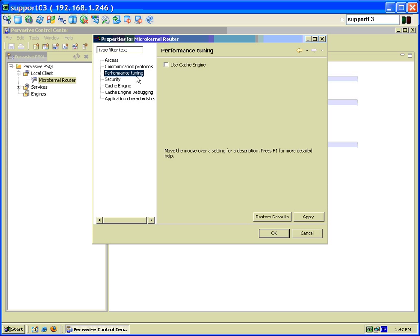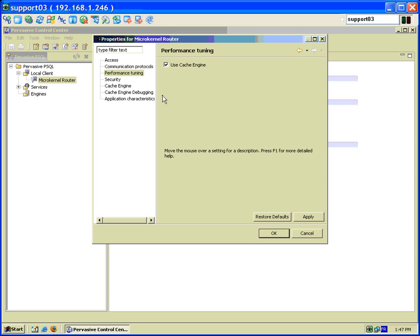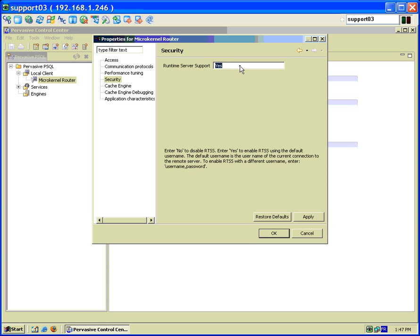Under performance tuning you want to use the cache engine if possible. It'll make it a bit faster. Under security we put this setting to no because EDC doesn't make any use of this. And also this will prevent some possible permission errors from coming up with EDC.